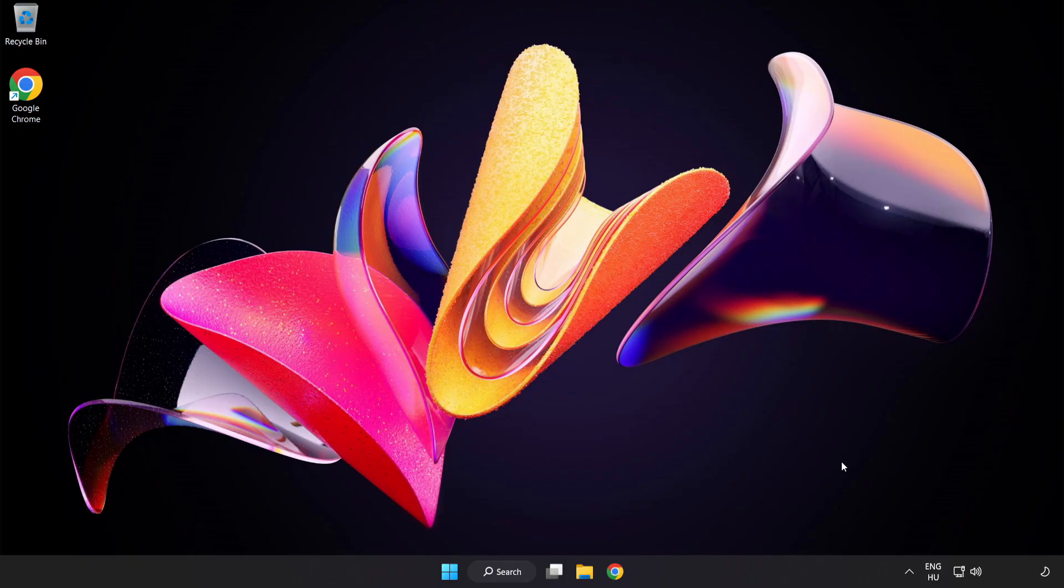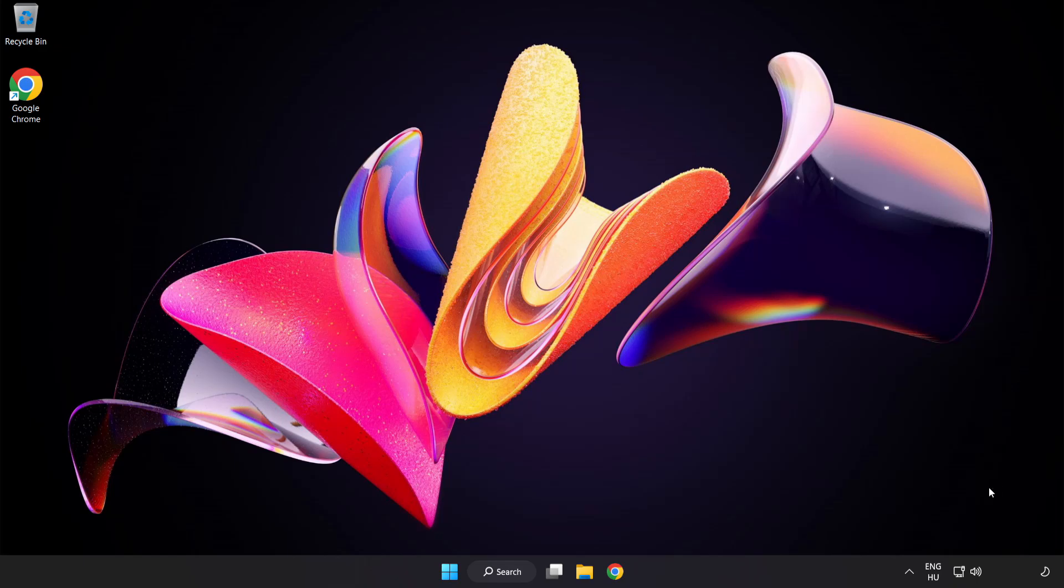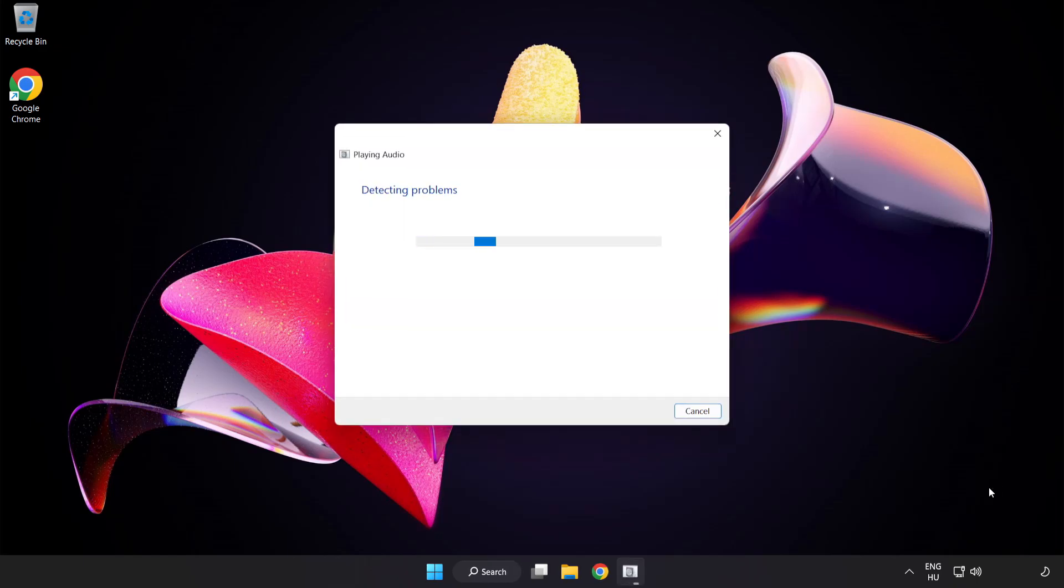If that didn't work, right-click Sound and click Troubleshoot Sound Problems. Complete the troubleshooter. Problem solved.